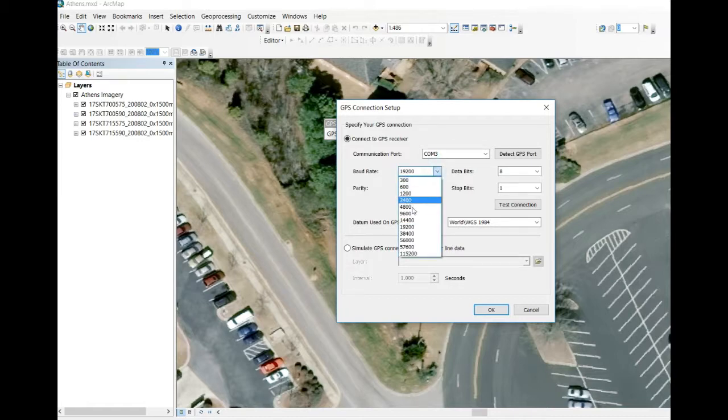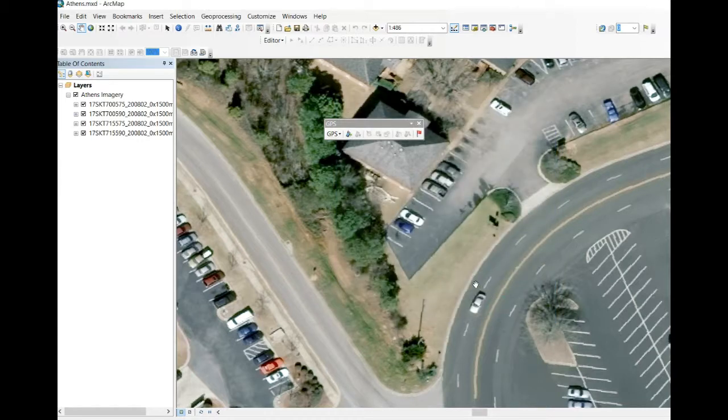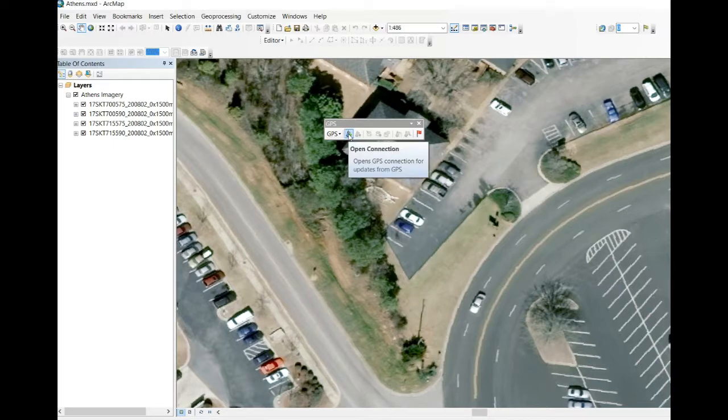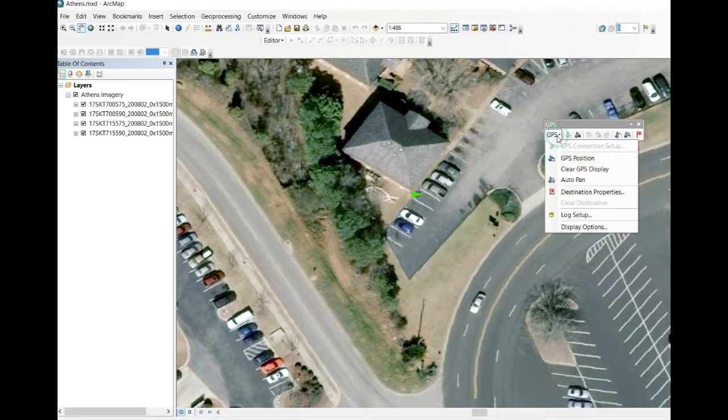In this case it is an X1, so we're going to use 9600, 8 none and 1 as our protocols, then hit OK. Now it's as simple as hitting the play button. It will connect to the GPS and you'll see it streaming GPS data once per second and putting an icon right on the map.